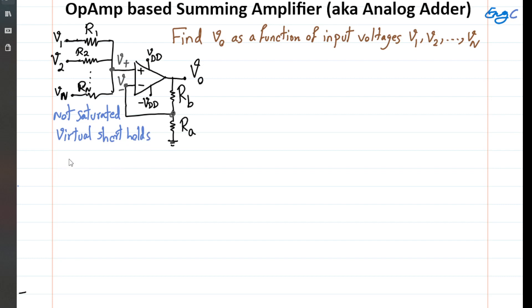Therefore, V plus is equal to V minus. The useful thing about this is: as soon as I find V plus, I can say that's the value of V minus, which is the voltage at the negative input node, and from there I can get to Vout.